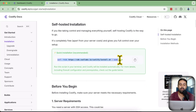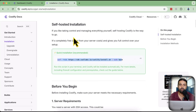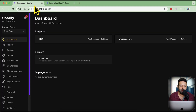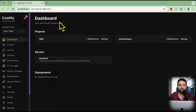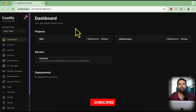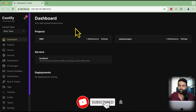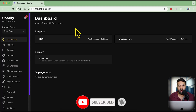Once you have your VPS up and running and you run that install command, Coolify will be installed and it will look like this. I've already installed Coolify on my VPS server and I'm going to show you how easy it is to install n8n on Coolify. Before we do that, make sure to subscribe to the channel.